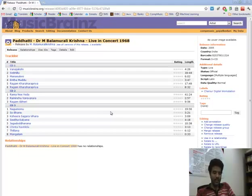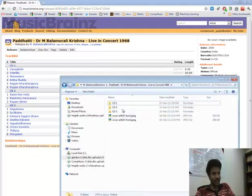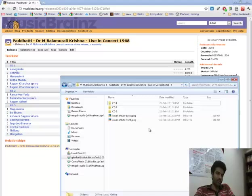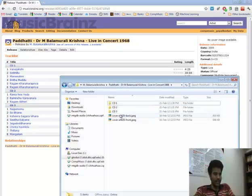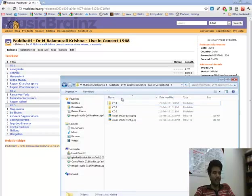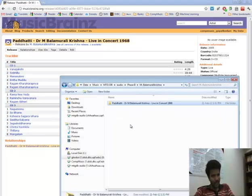So for the first case where we have multiple CDs per release, the solution is to organize them into subfolders. So in this release we have three CDs and I have created one folder for each of them and placed them in a parent folder which has the name of the release.